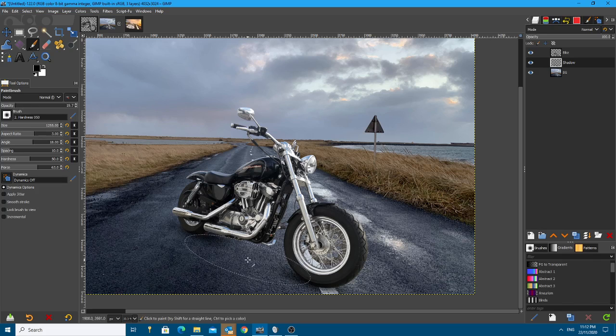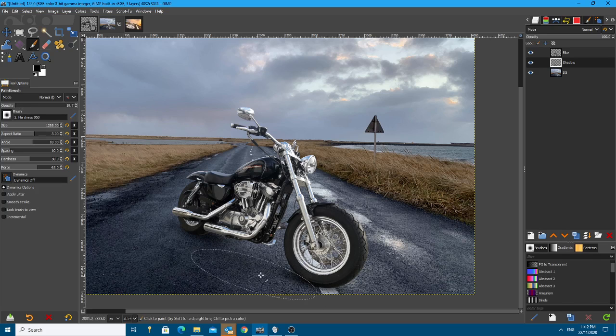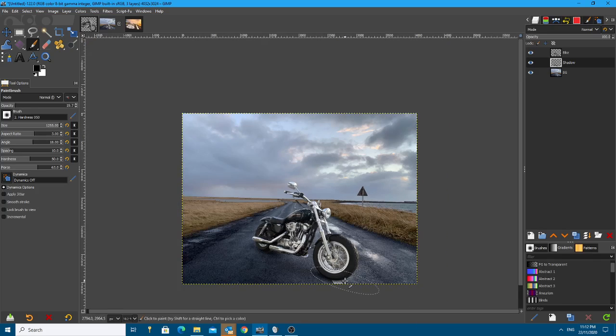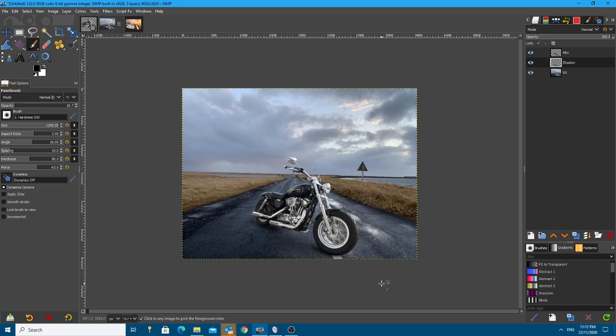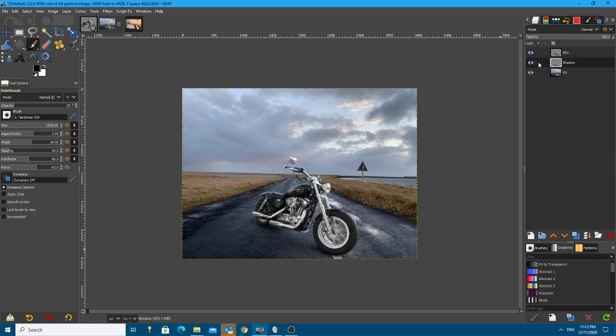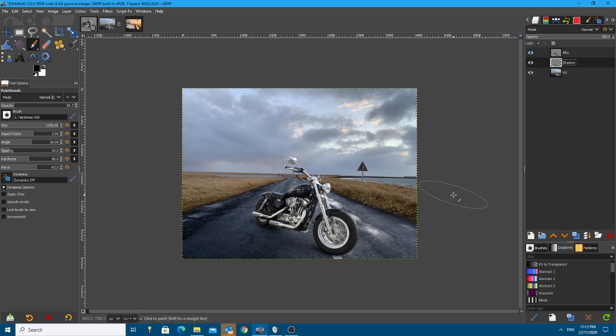And it's all ready. So if I zoom out, you can see the shadow of the wheel over here and over here. And a little bit of lighter shadow there and that's enough to make that look realistic. Look, if I switch that off, the bike is floating and now it's on the ground. So that's all you need to do.